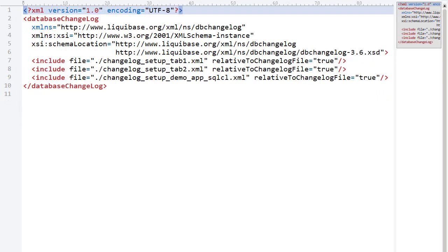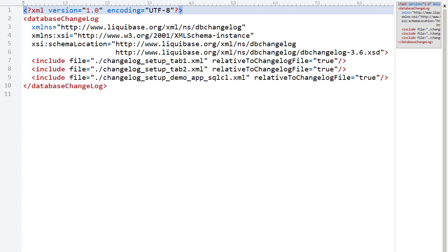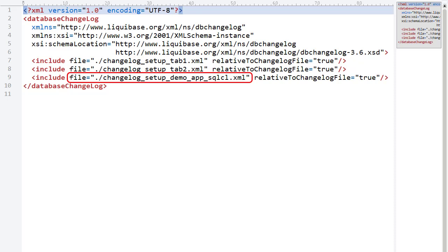Now let's look at the master changelog. This references the Tab1, Tab2 and Apex application changelogs.